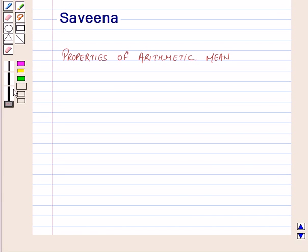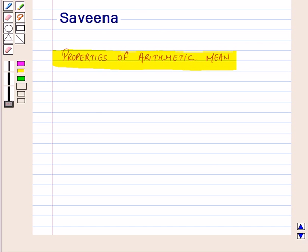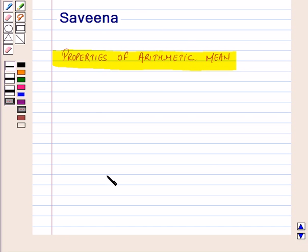Hello and welcome to the session. In this session we will discuss properties of arithmetic mean. We know that for given data the arithmetic mean is the sum of observations over number of observations.